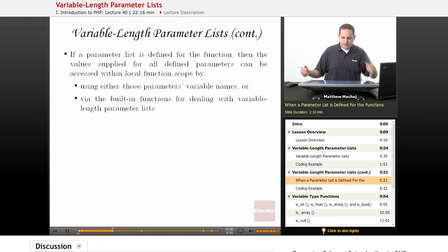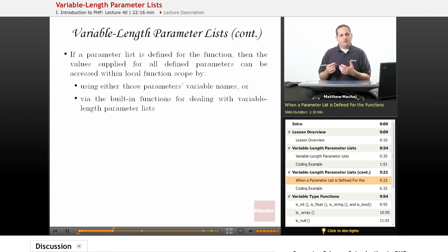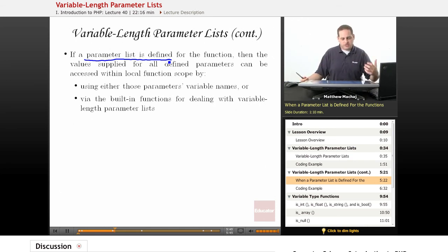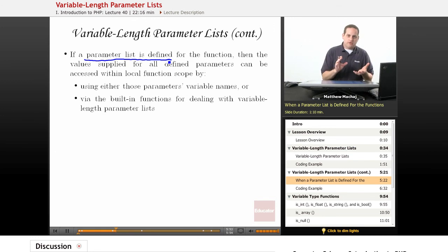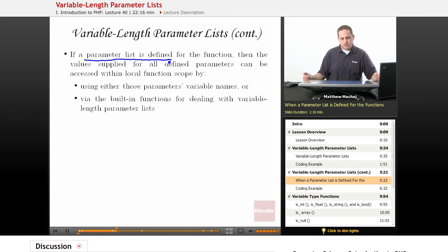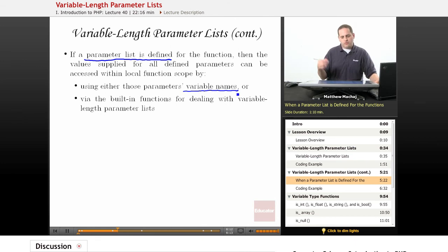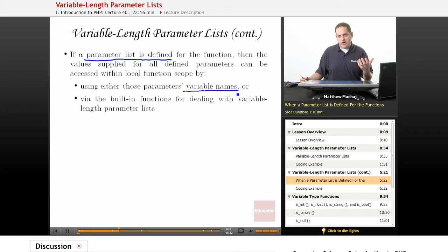With variable length parameter lists, you can also supply a variable number of arguments to a function that actually has a defined parameter list — like the functions we've worked with before where we have required or optional parameters. You can supply additional parameters on top of those. For arguments that you've already defined — for example, required_one and required_two — you can access their values via the variable names you gave them, or you can access them via the built-in functions for dealing with variable length parameter lists, such as func_get_arg with index zero.